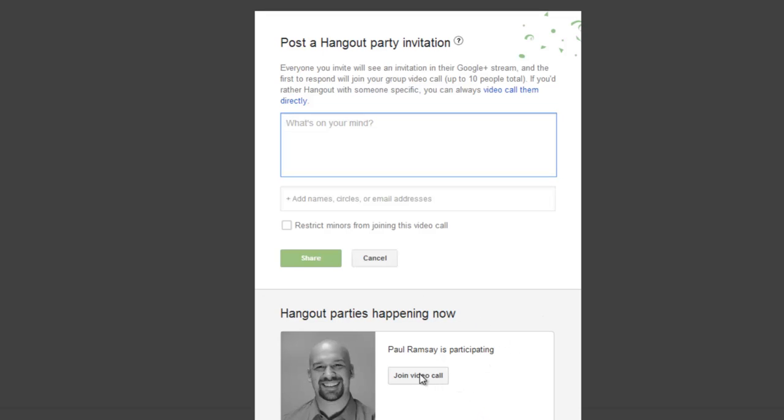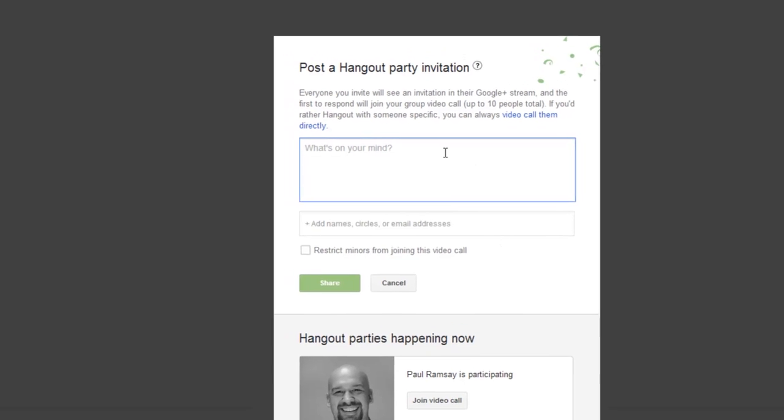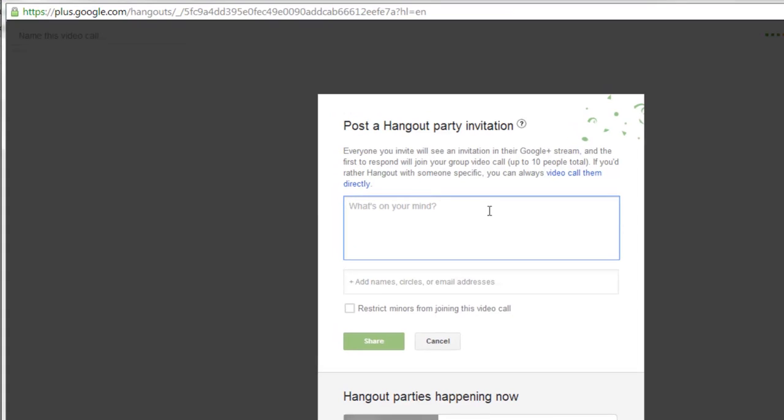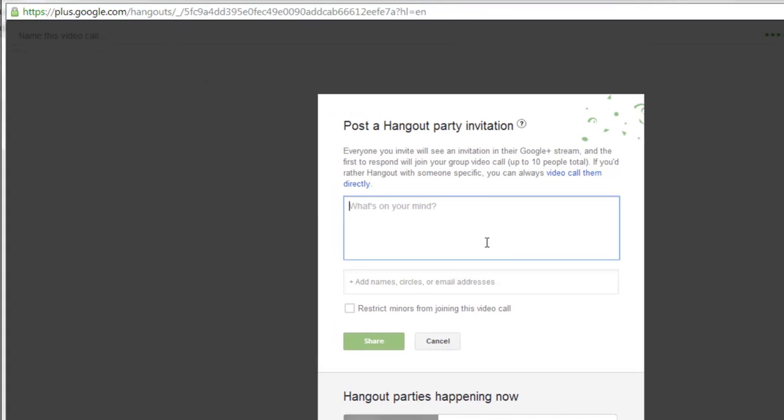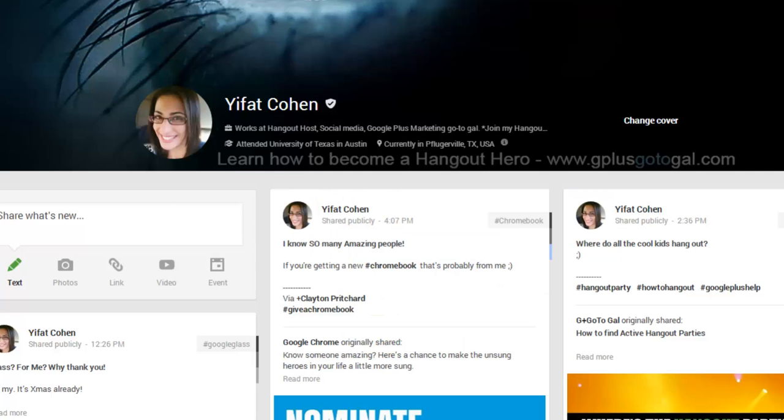You can either join those parties or you can start your own, and still this way of starting a Hangout will give you a URL on the top that you can share with people via email.